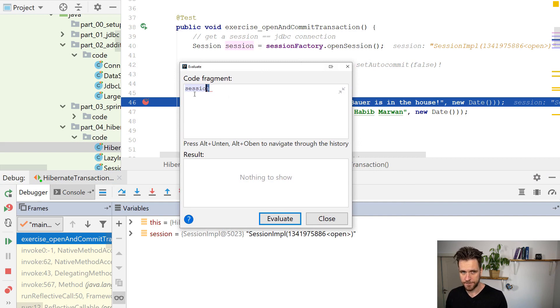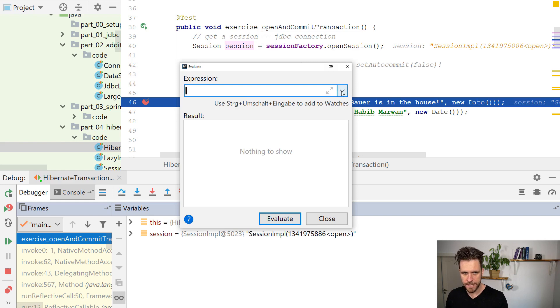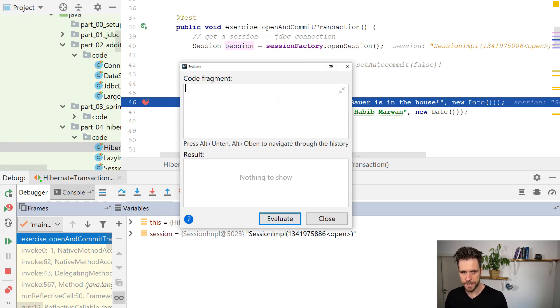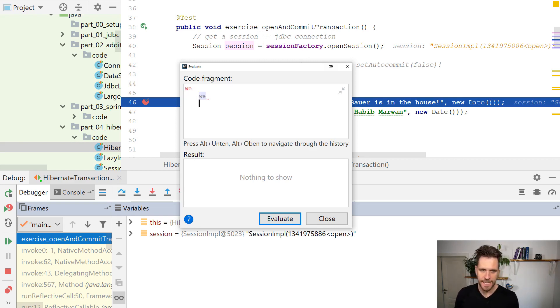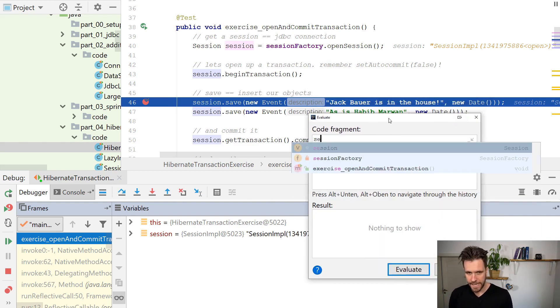Just a quick note. So there's two modes to this editor in IntelliJ. So if it's just a one liner, then that's fine. Expression, otherwise code fragment, because you can put in as many lines of code as you want, including autocompletion and whatnot.